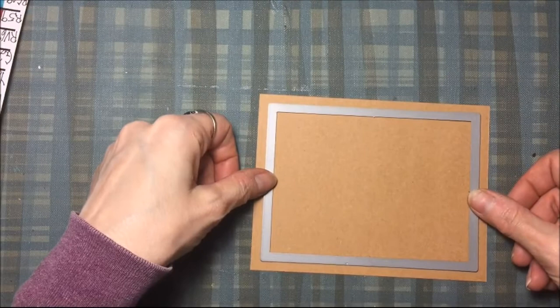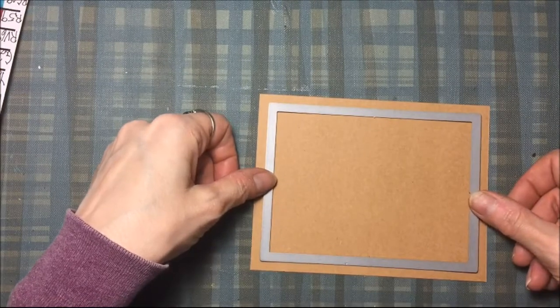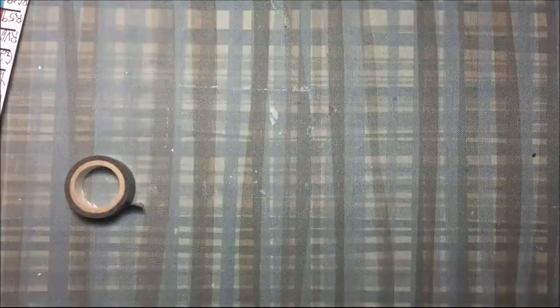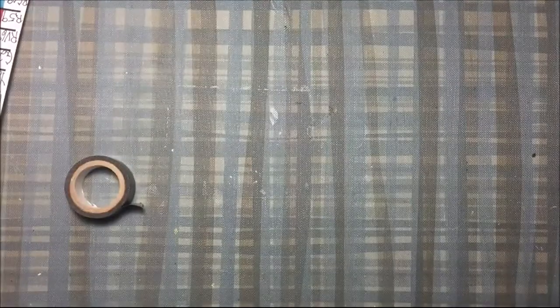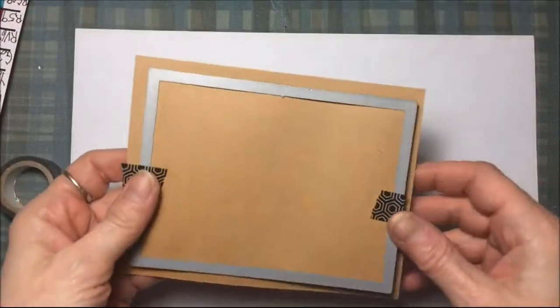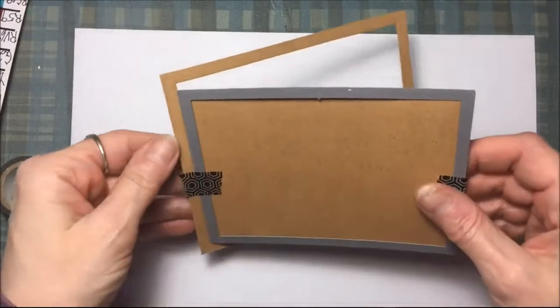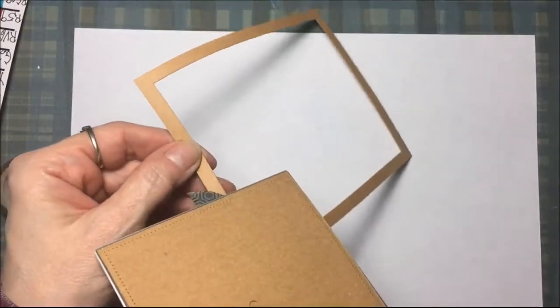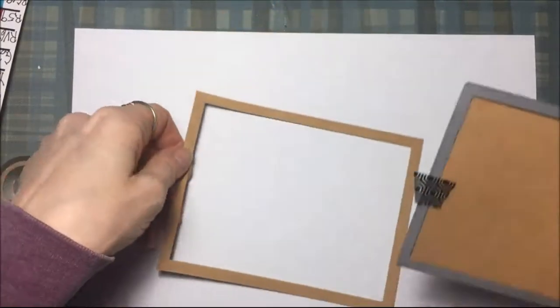I want to cut a frame, so I'm going to center that and then put some washi tape on it, then run it through my die machine to get a rectangular frame. And there's my frame all cut out.